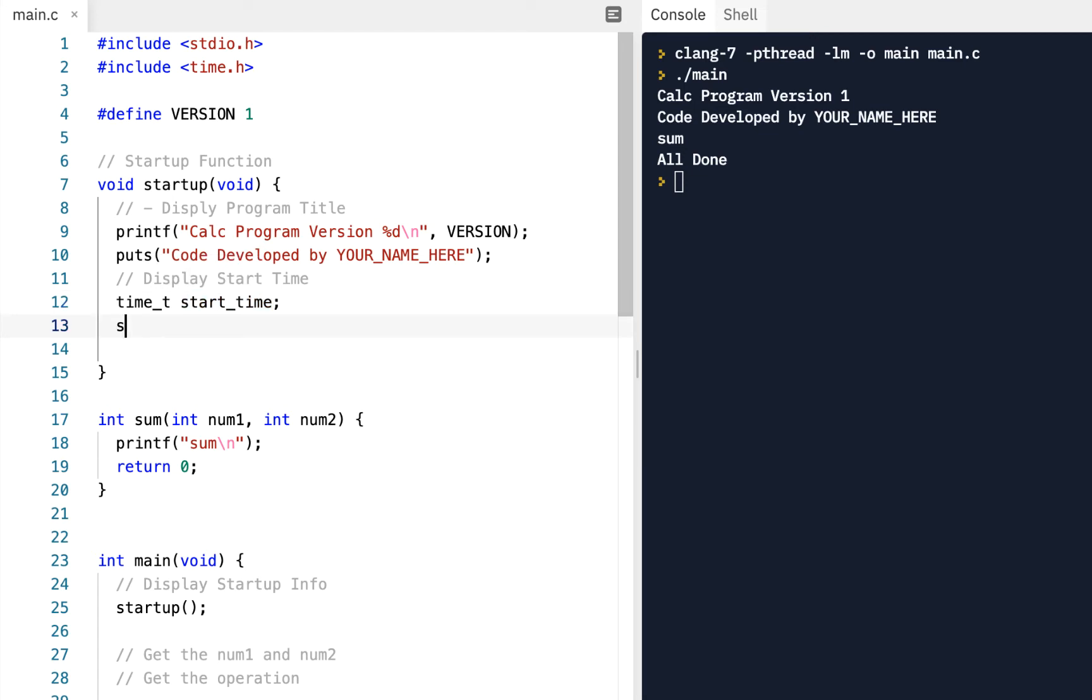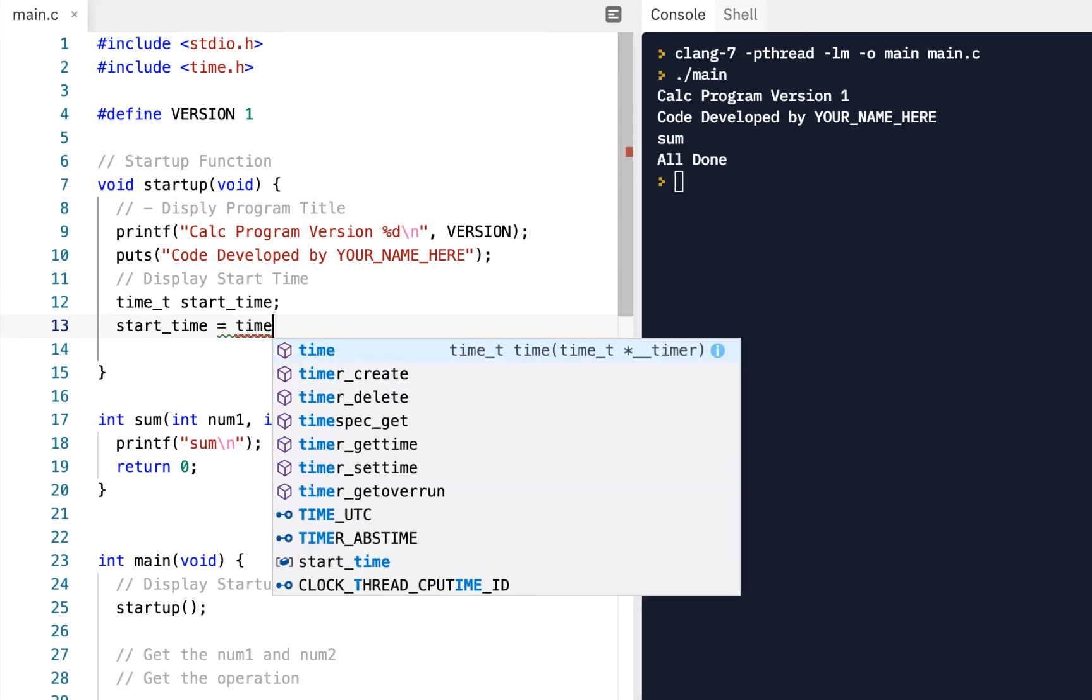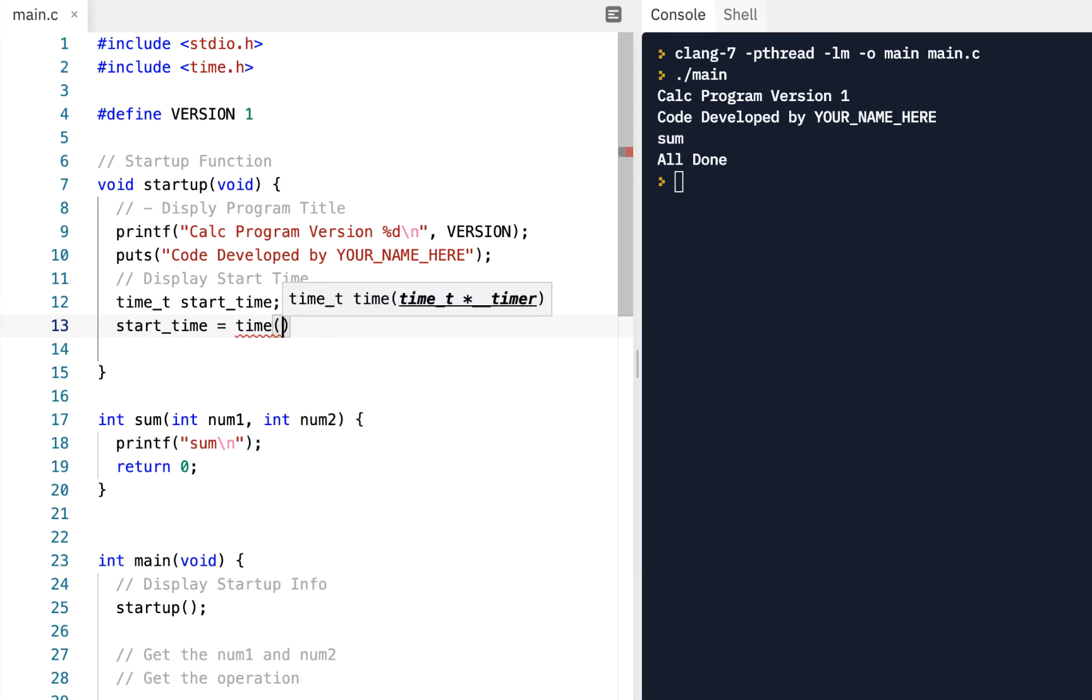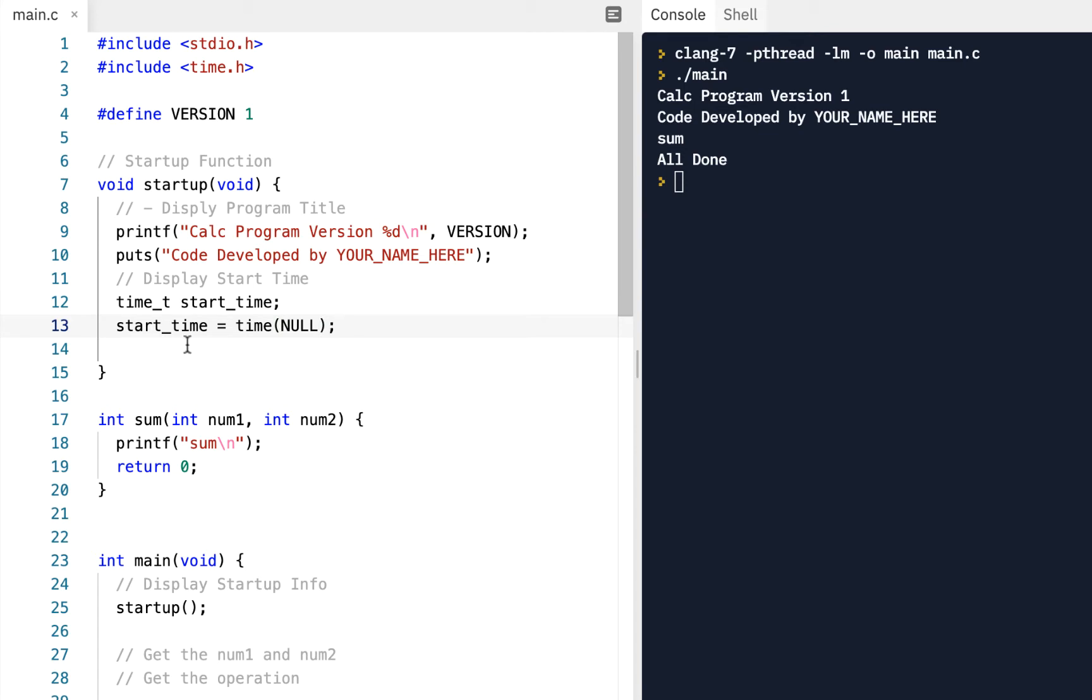So to fill it, we'll have start time equals, call the time function and pass into it, notice it says it accepts a pointer to a time type. And again, I realize this is always a little unclear, but for right now, just type capital N-U-L-L, which is null. That basically says ignore that input and just return to us the current start time when we're running this.